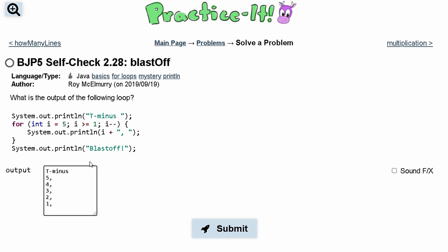And then lastly, i is equal to 1. And since after this, i is going to be equal to 0, we break out of this loop, and we write blastoff.